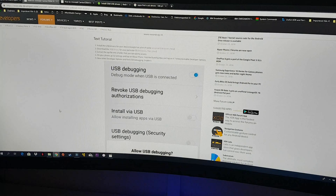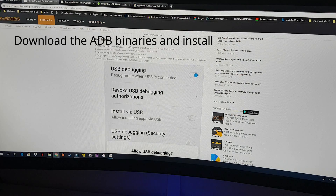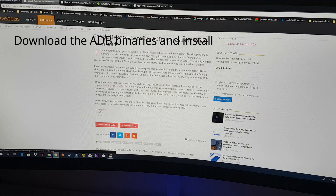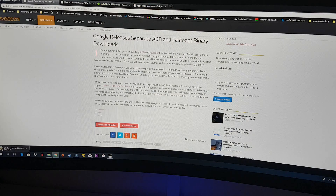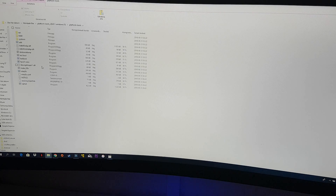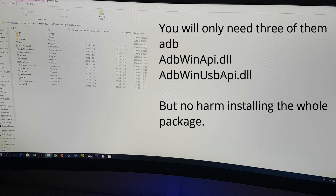Going further, we have to download the ADB binaries. I will leave this link also in the description below the video. So we've done the first part; the second part is the ADB binaries. Here you can choose Windows, Mac, or Linux — that's good. This package contains more stuff than is strictly needed, but extract all the contents of this library — there's no harm in extracting everything.